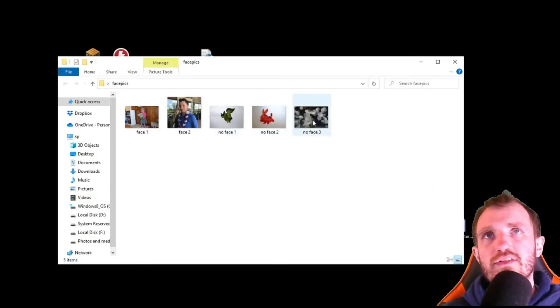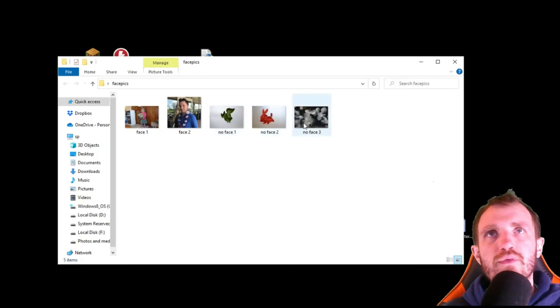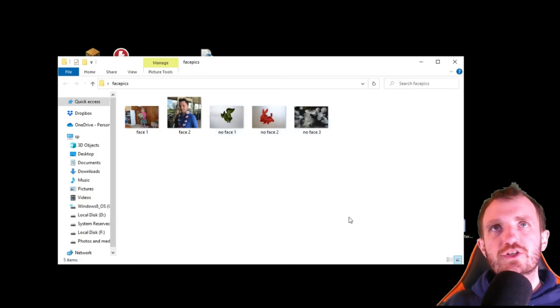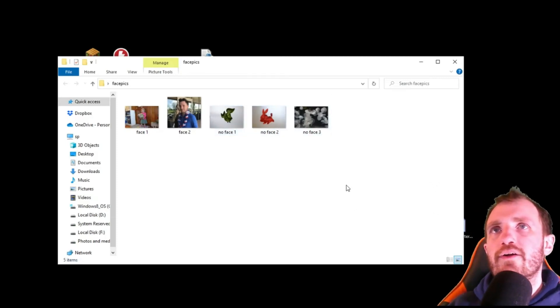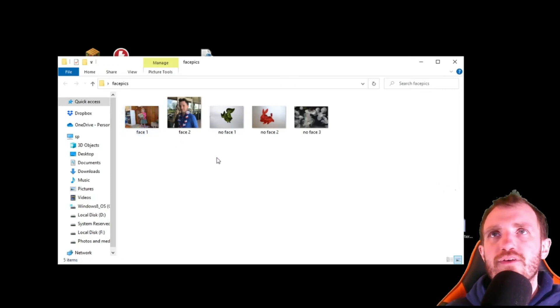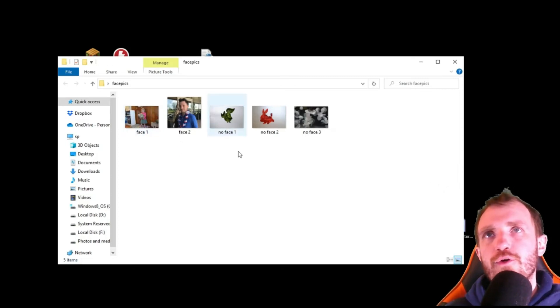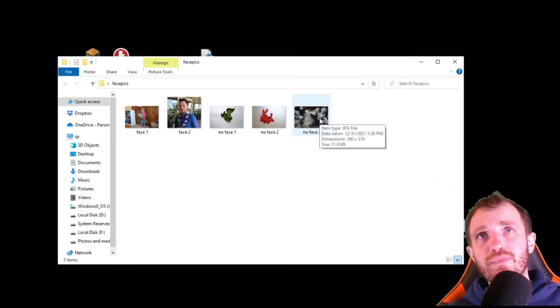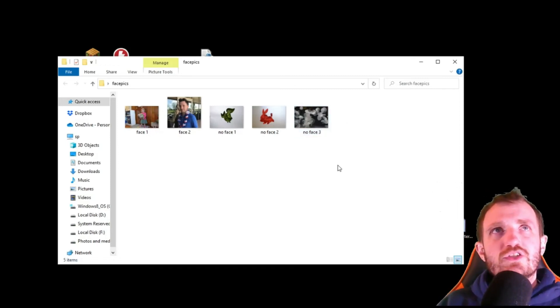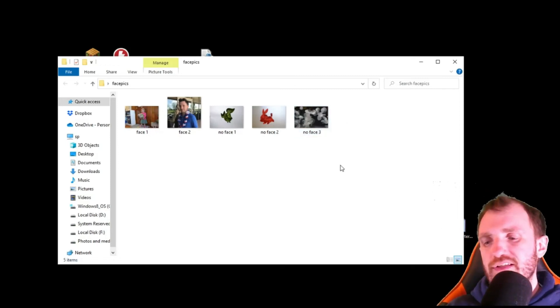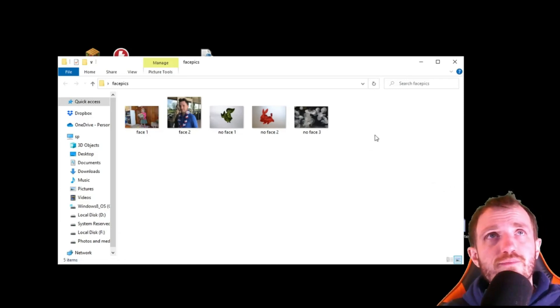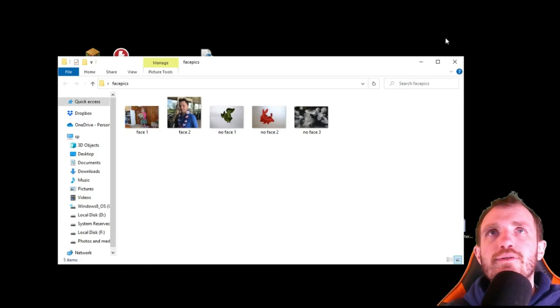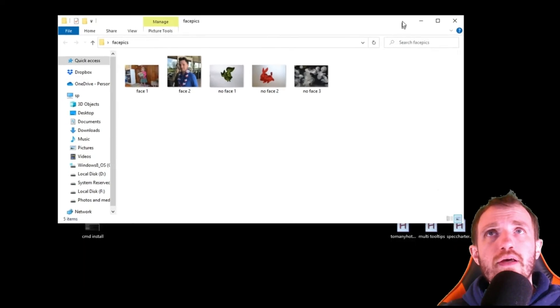We got some Pokemon pictures there, and then we got some jellyfish in here from the Baltimore Aquarium. And I just named them face1, face2, noface1, noface2, noface3, just so we can display it a little bit better. Obviously it would be a bunch of string and numbers usually if you're pulling off your camera. So yeah, let's go ahead and press F1. So five pictures, watch how fast it goes.